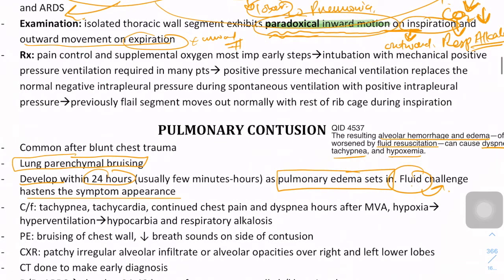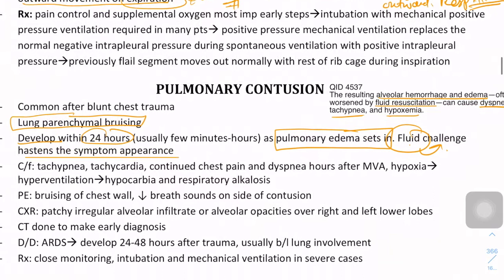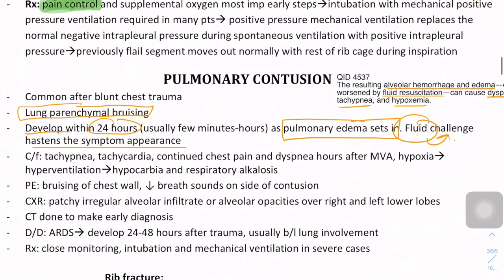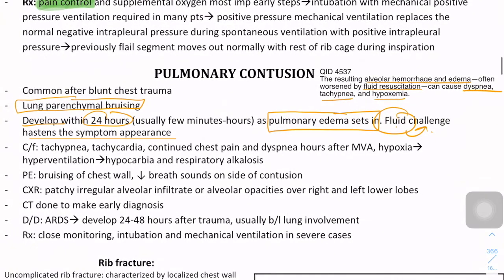One of the most important initial steps you can take in these patients is pain control, because the patient cannot breathe well - they have shallow breathing, and because of shallow breathing the patient has to hyperventilate to compensate for hypoxemia. So if you control the pain, the patient may be able to breathe properly. The key initial steps are pain control and supplemental oxygen.